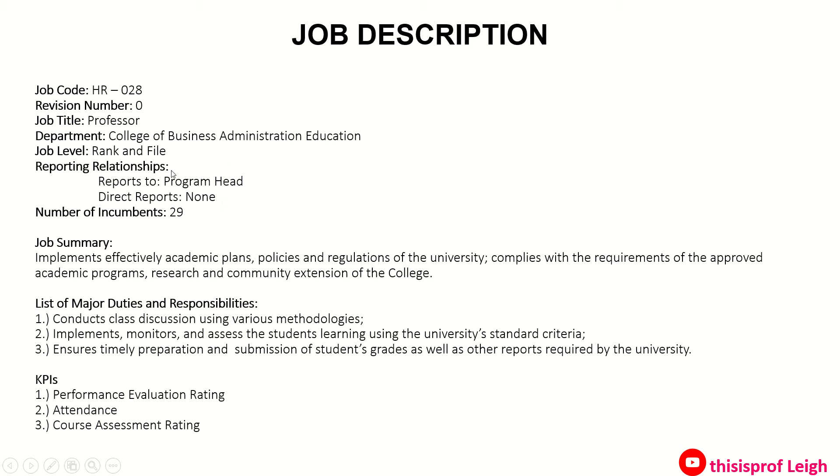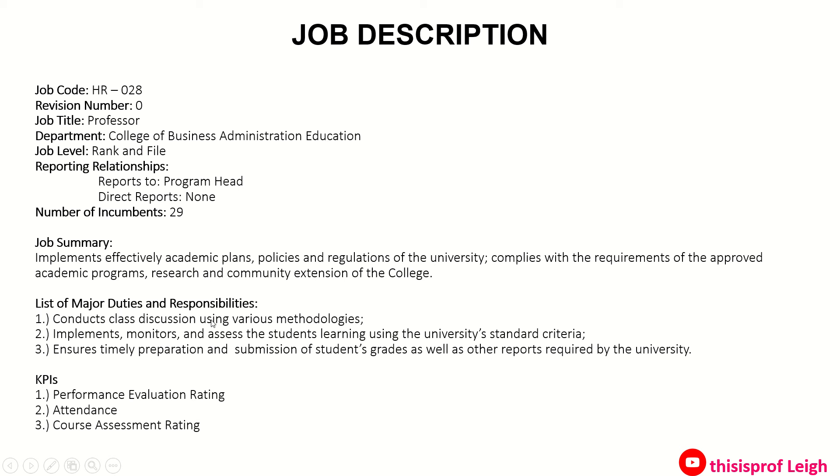Job summary: implements effectively academic plans, policies, and regulations of the university, complies with the requirements of the approved academic programs, research, and community extension of the college. Now these are some of the list of major duties or responsibilities: to conduct class discussion using various methodologies and so on. Now in here, please be mindful of this because this is very important.